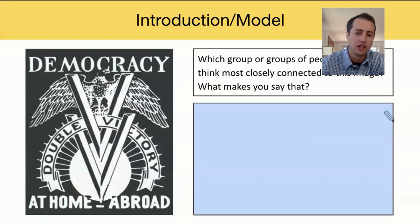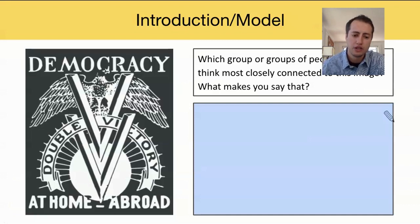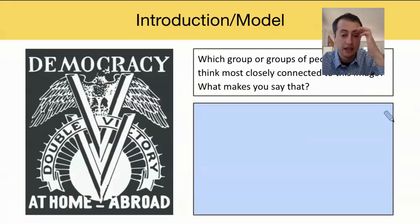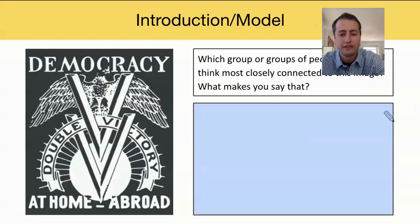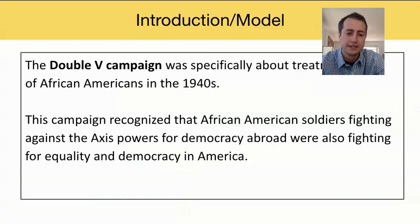The lesson starts off talking about the Double V Campaign, which is pictured here. The Double Victory Campaign was the effort of African Americans to improve conditions at home while also fighting overseas.